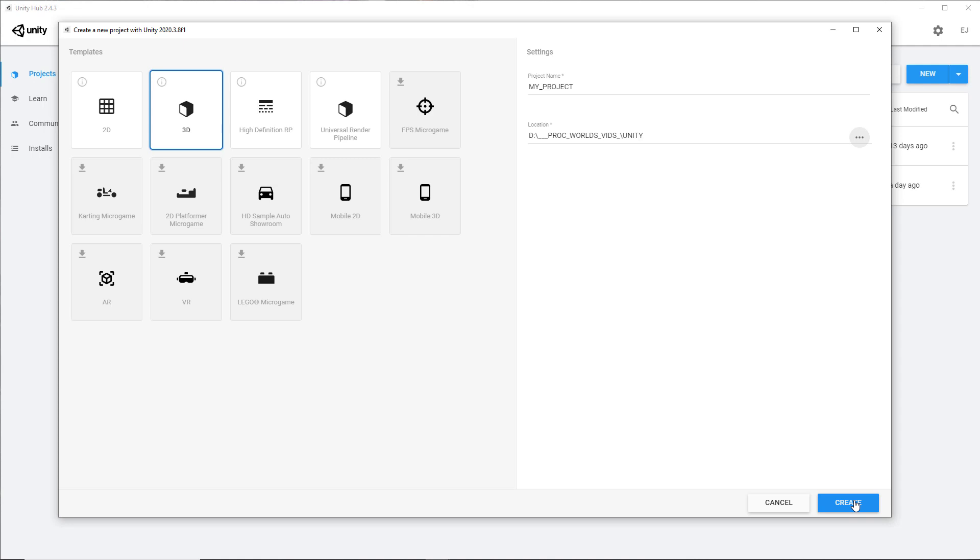In the next videos, we'll do a complete walkthrough of the standard pipeline, the universal pipeline, and the HD pipeline, and set up Gaia Pro and do a walkthrough and create a terrain.